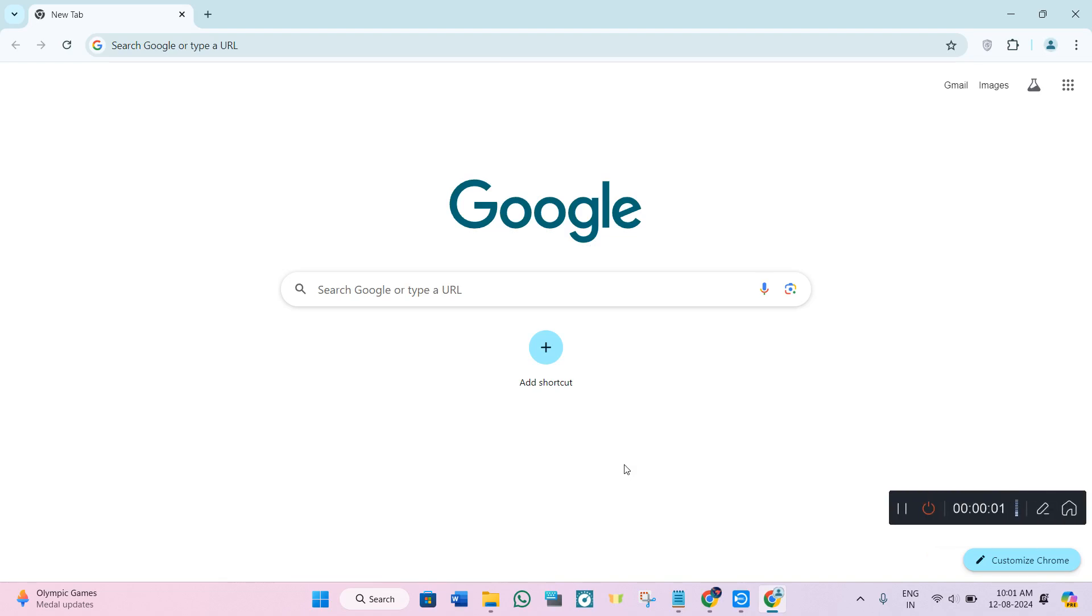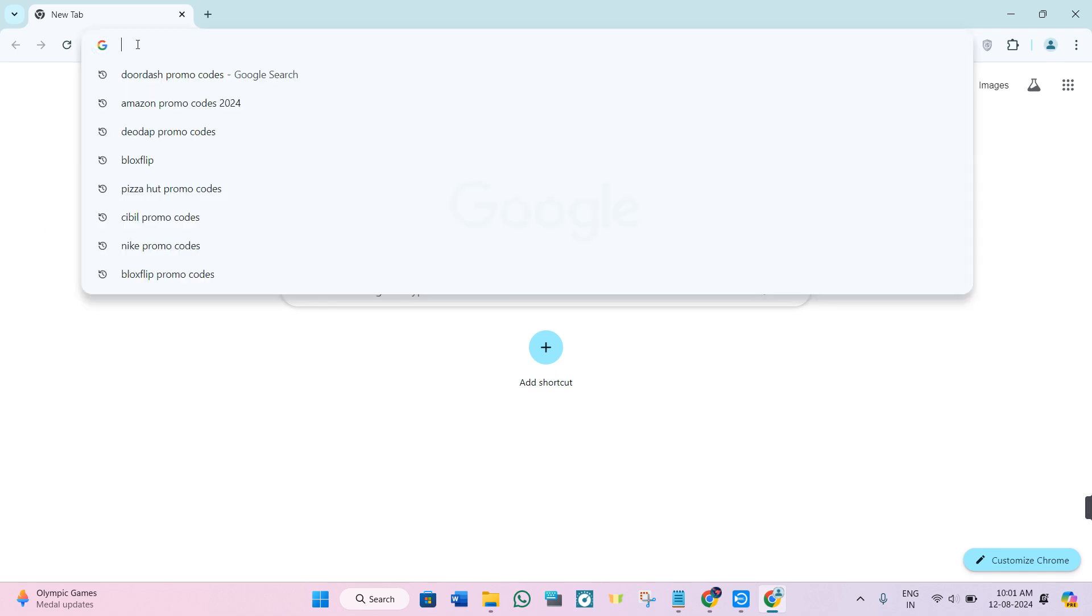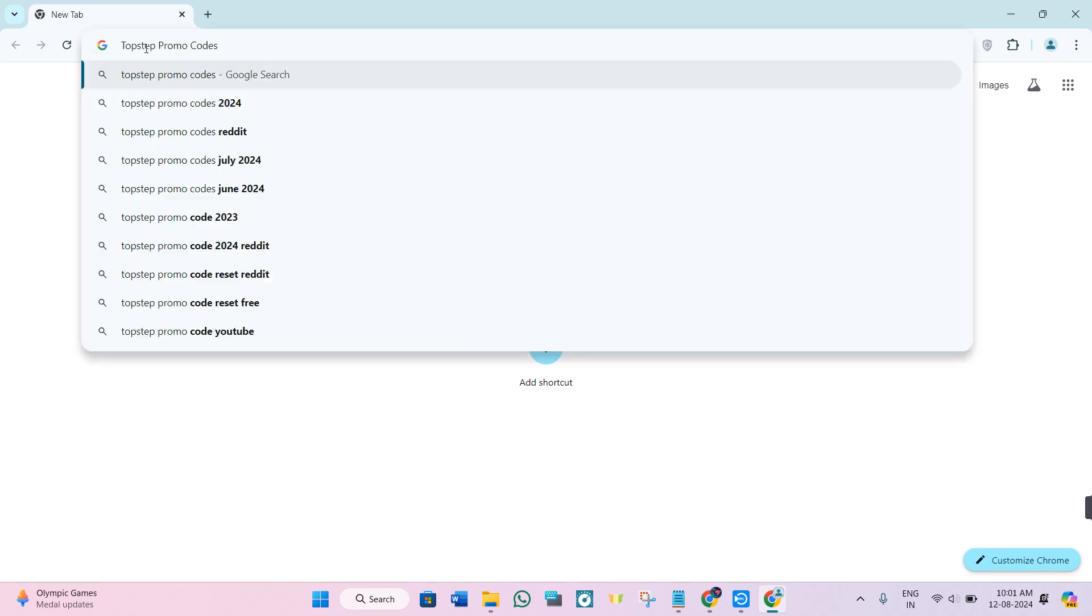Hey everyone, welcome back to this video where I'm going to show you TopStep promo codes. In order to get the TopStep promo code, you first need to come to the web browser that you are currently using.